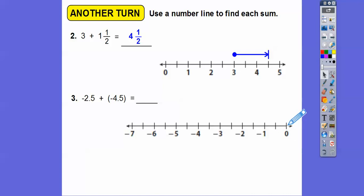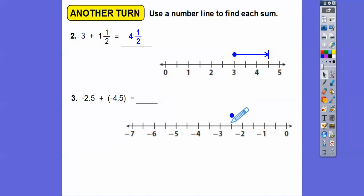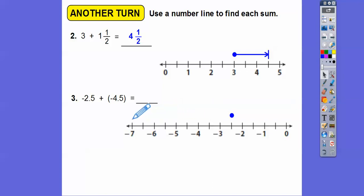These tick marks are also going by a half, because here's negative 1 cut in half. So negative 2.5 — I'll put a dot right there. And then we're going to add negative 4.5. So I go 1, 2, 3, 4.5 to the left — that's going to take us to negative 7.